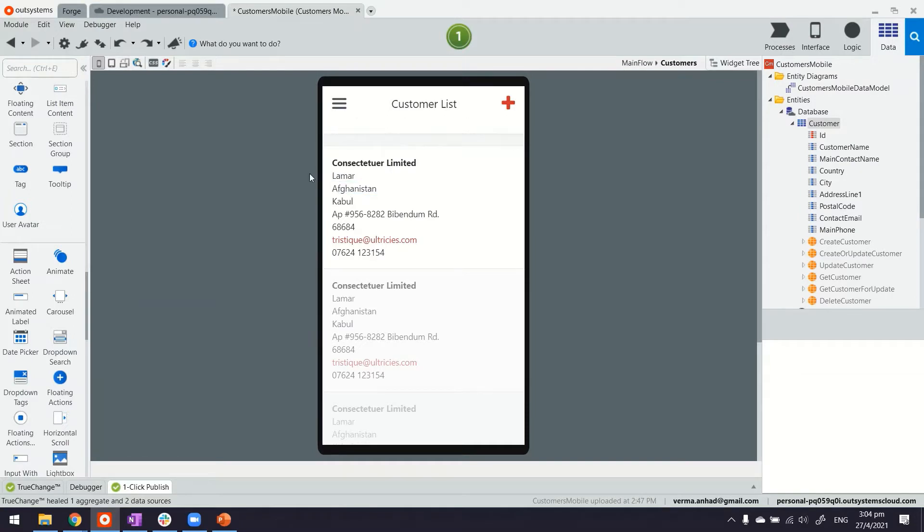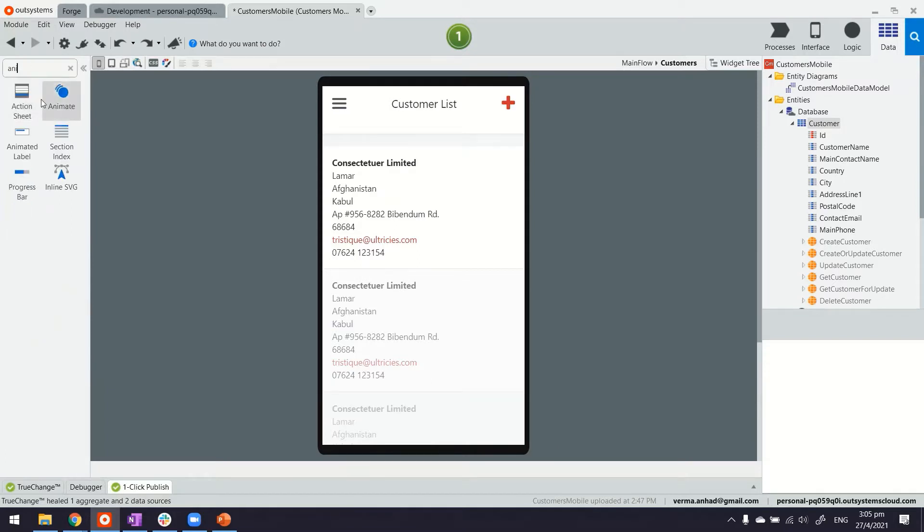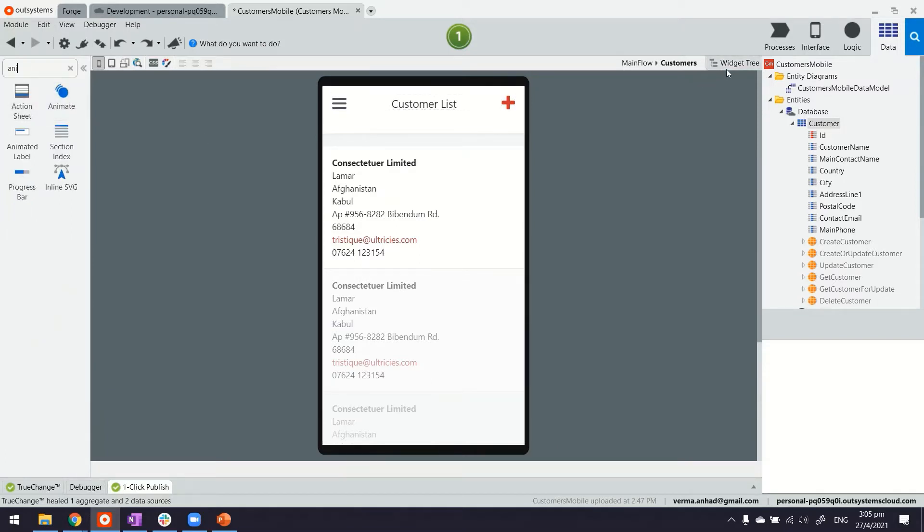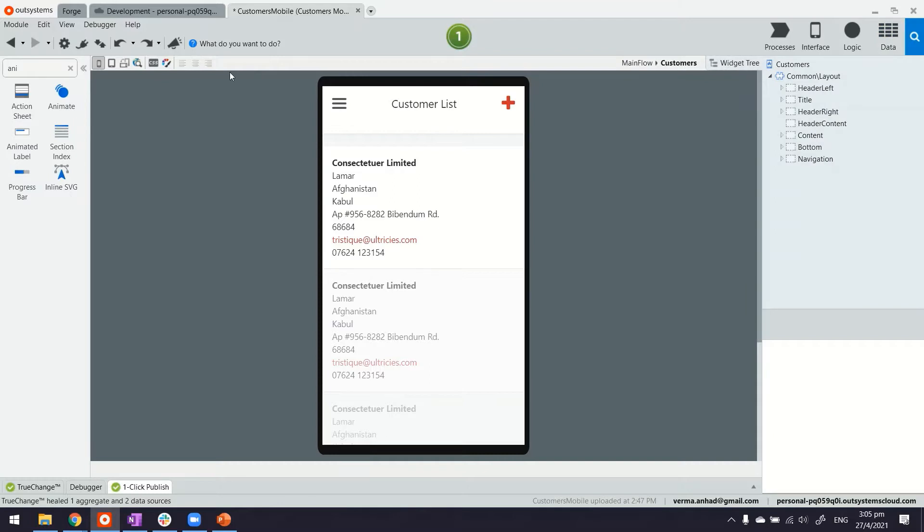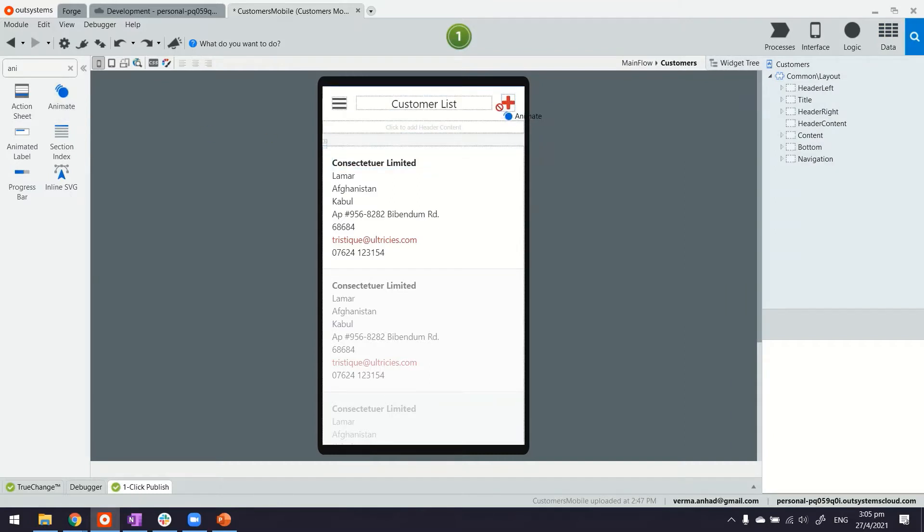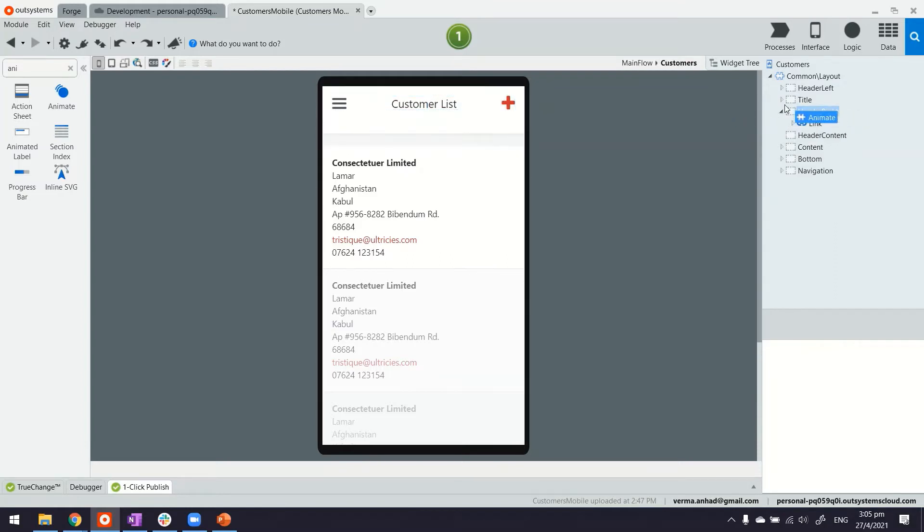Now there is Animate and Animate Label widgets which are available here. To use them is pretty straightforward.